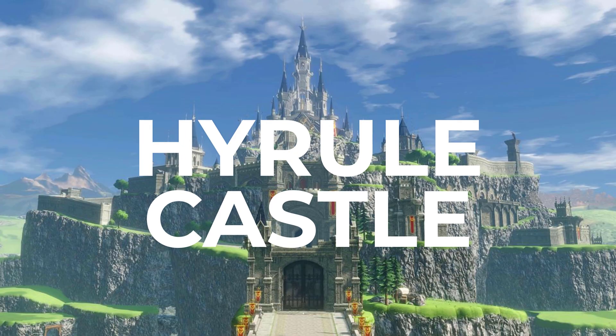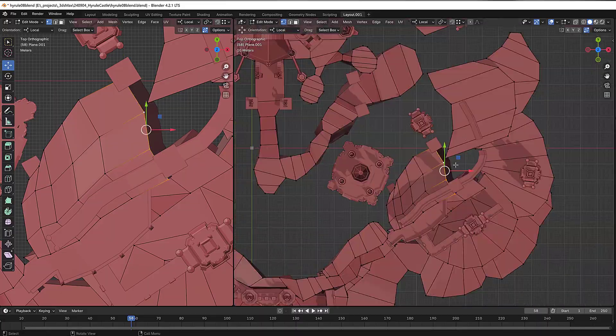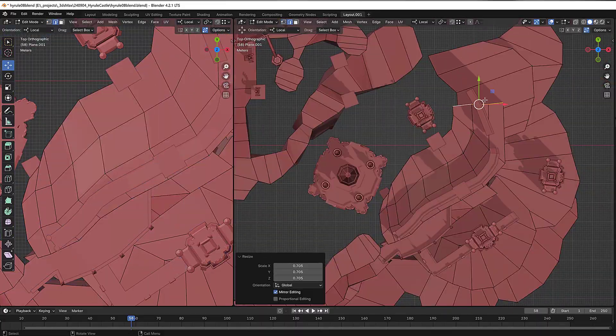This is Hyrule Castle from Zelda Breath of the Wild. Follow along to see my thoughts about Blender, how it's working, and also to see the results of my model as it develops. I'm excited for this one. Let's go.